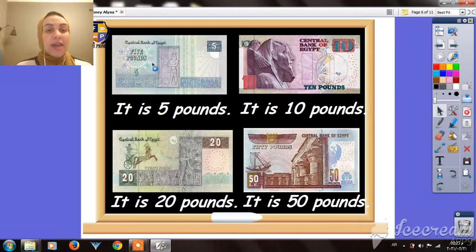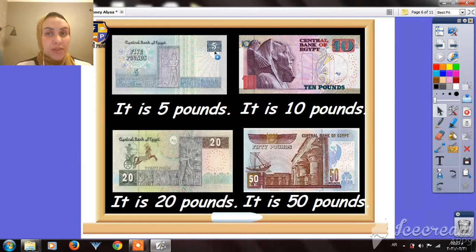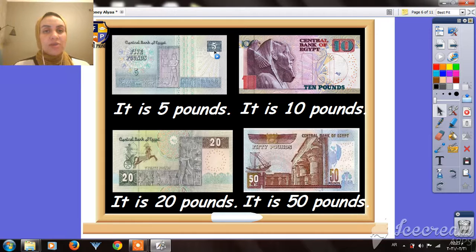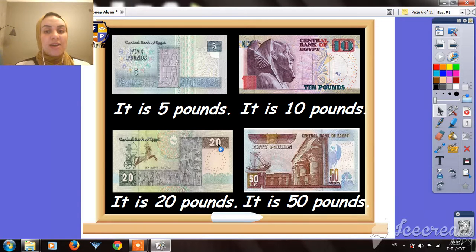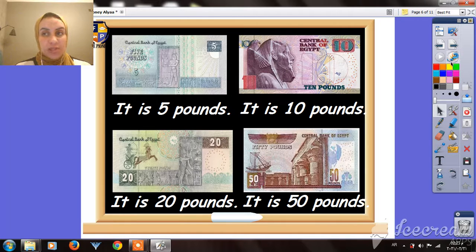Here we have five pounds. Look at the number at the top of the currency — this is five pounds. This is 10 pounds, 20 pounds, and 50 pounds.